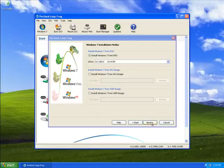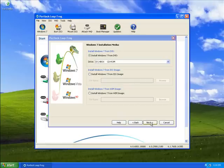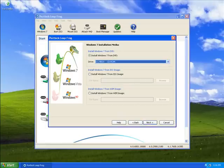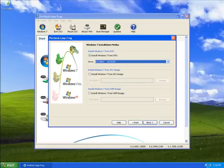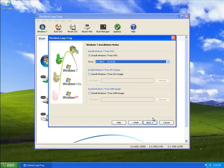For our Windows 7 installation, we have three media type options we can choose to install Windows 7 from. We can choose to install from an ISO image, a WIM image, or from DVD. For this demonstration, I already have the Windows 7 DVD in my DVD tray, so I'll leave the option to install from DVD and select Next.